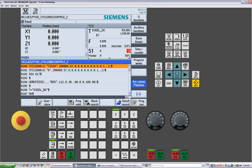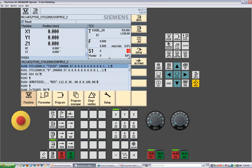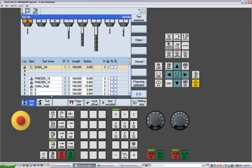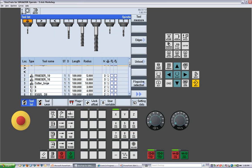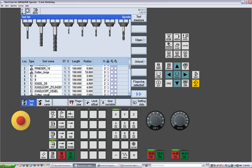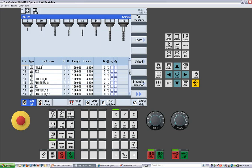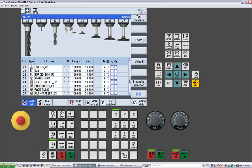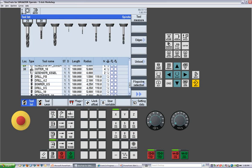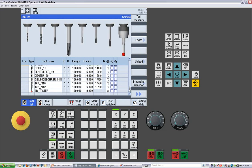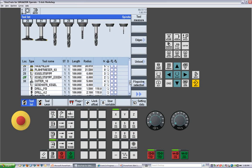If we then hit menu select, we can go to look at the parameter area. And again, in the parameter area, we first come up with the tool list. This is all the tools that are in your magazine with all their offsets, their radiuses, and any tools that are defined but not loaded into the magazine.